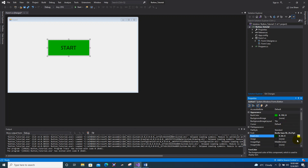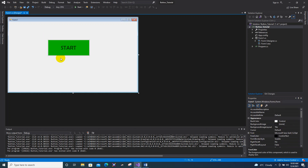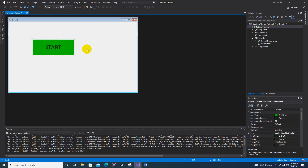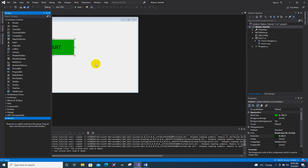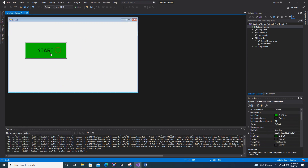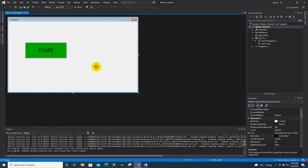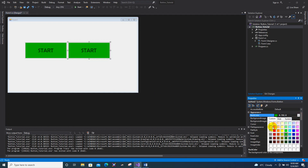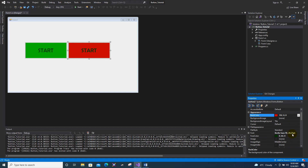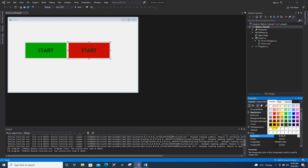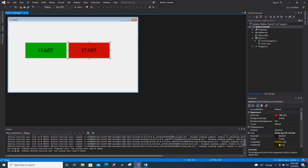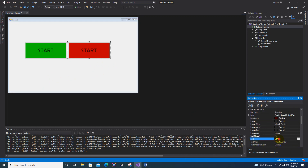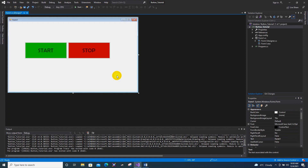You can now customize your button. I'll also show how to add a button without using the Toolbox — just copy and paste the existing button. I will change the copy's color to red, and change its text from 'Start' to 'Stop'.